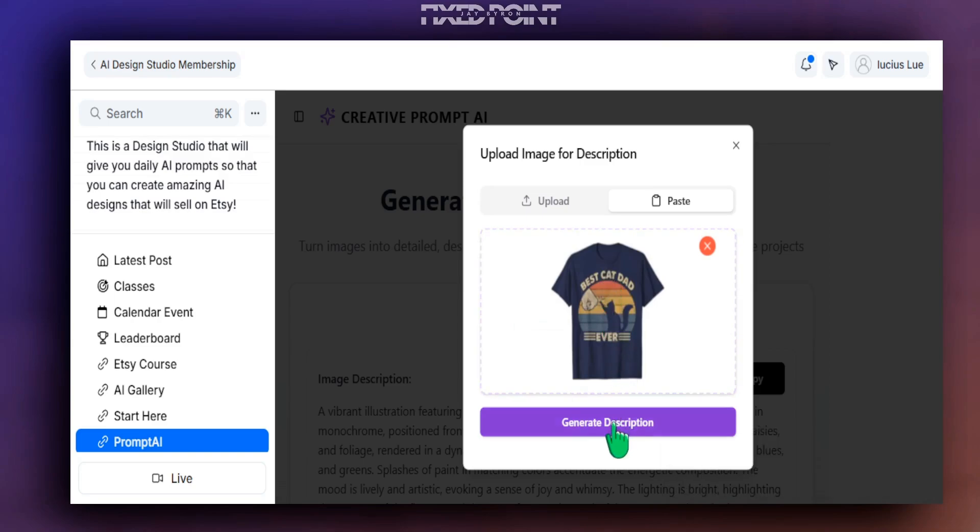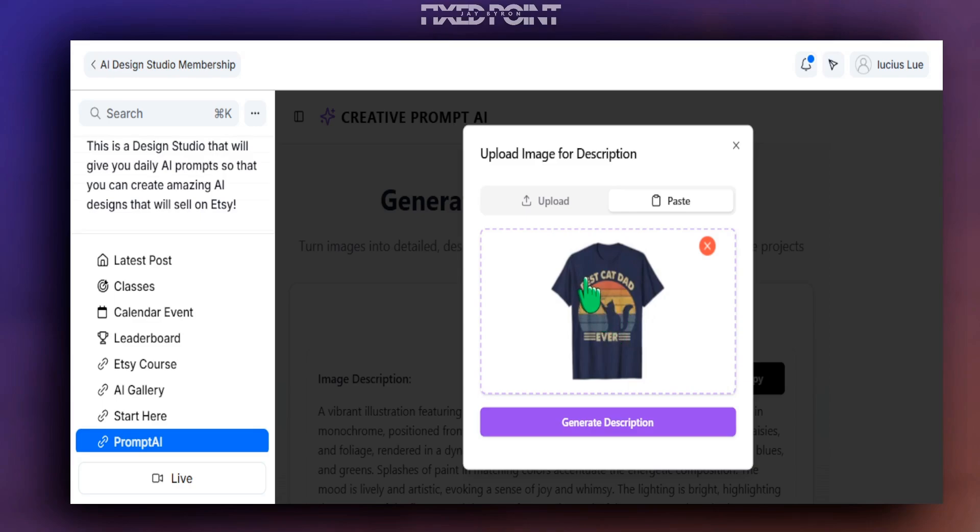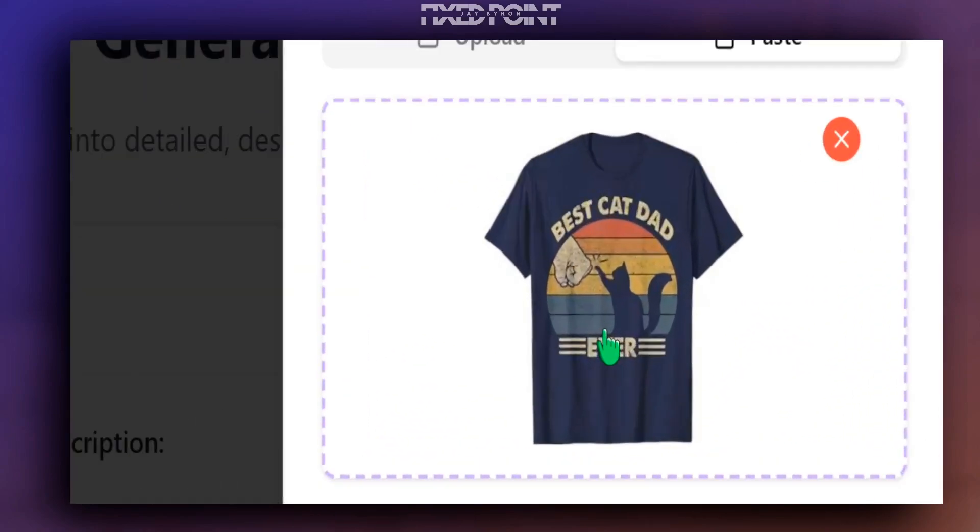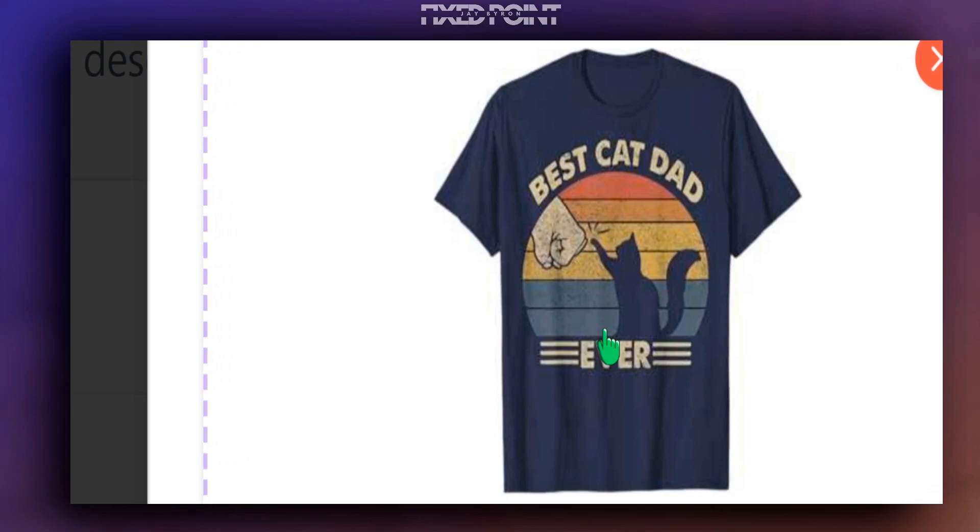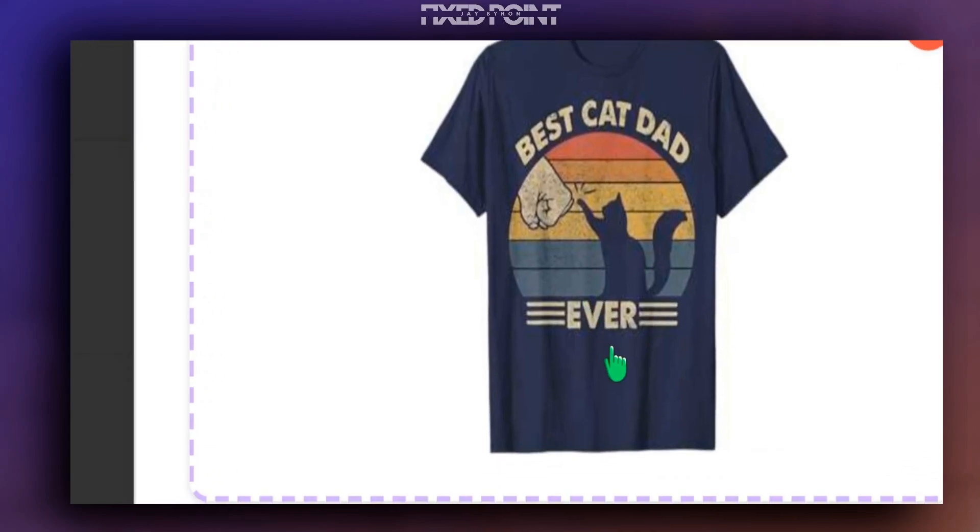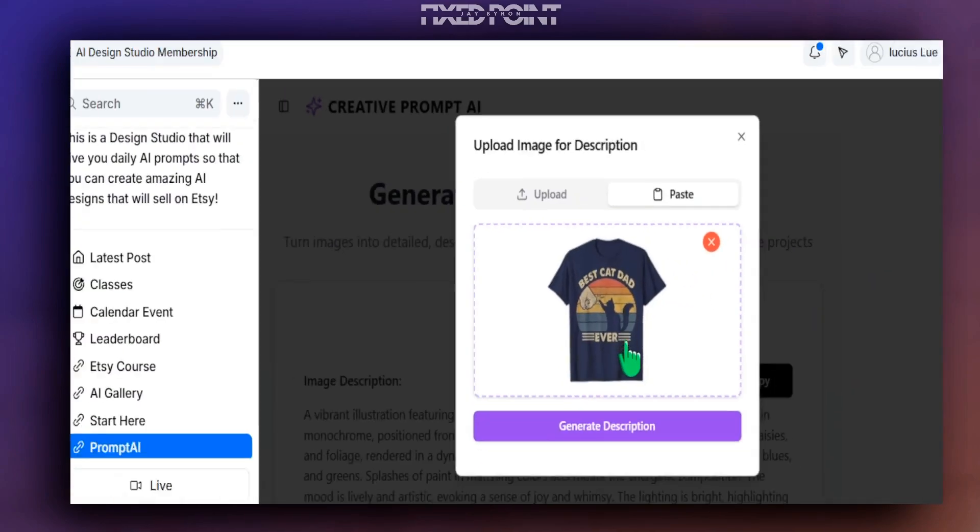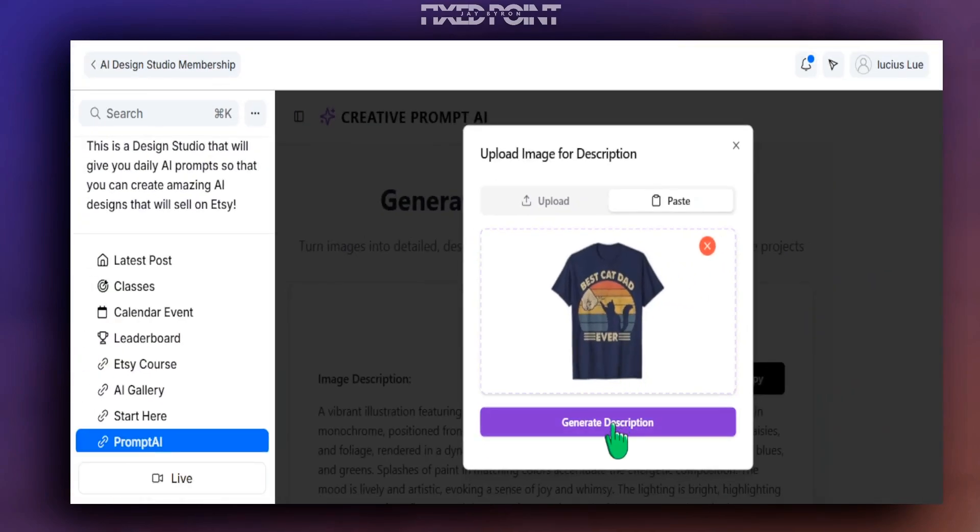And notice here as we do get the description, it's not going to bring up that it is a dark blue t-shirt. It's just going to simply extract the design so we can use this on our product. And specifically, I want you to see how well this AI tool is going to pick up the text in the design as well. So I hit Generate and scanning the image.